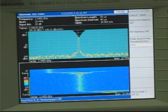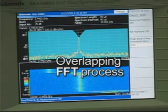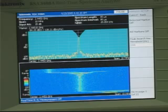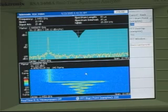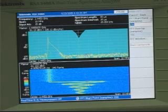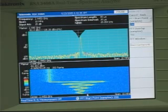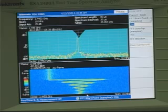At this point, we can improve our view by using an overlapping FFT windowing process. As we zoom further and further down, we can clearly see the PLL settling process for this specific carrier.